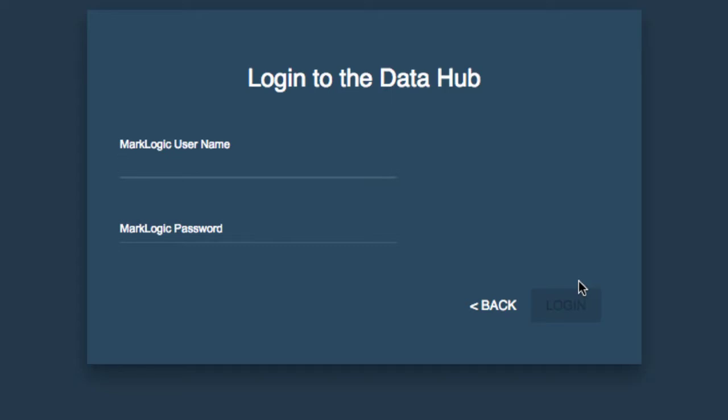We're going to authenticate using the admin user that we created earlier when we installed and initialized MarkLogic. Please note that you do not have to be a MarkLogic admin user in order to use the DataHub QuickStart.